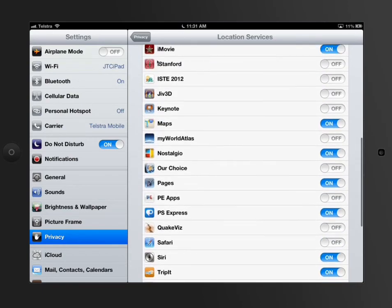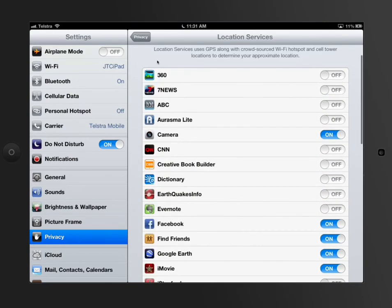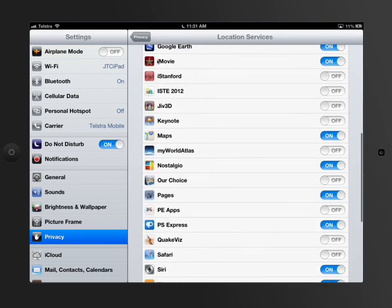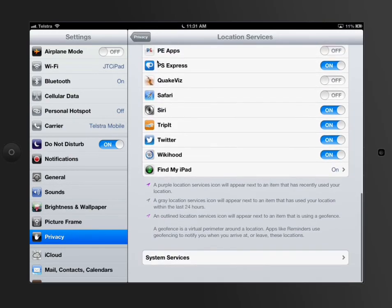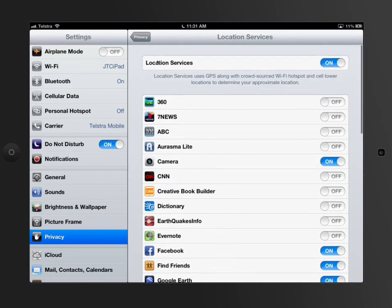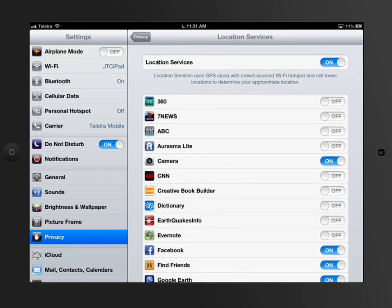When you're talking about location services, it's not about the apps trying to be evil or tracking where you are in the world for privacy. It's about them customizing content for where you are.